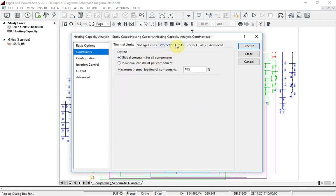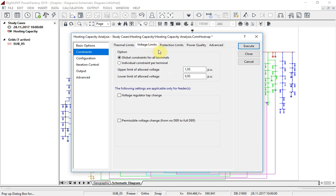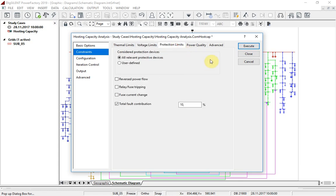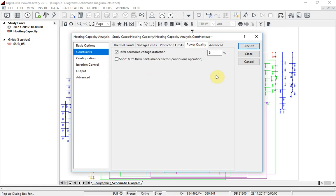On the constraints page, the constraints are configured in detail. For example, when considering protection devices, the user might select to prohibit reverse power flow. And power quality limits are taken into account using harmonic load flow analysis.